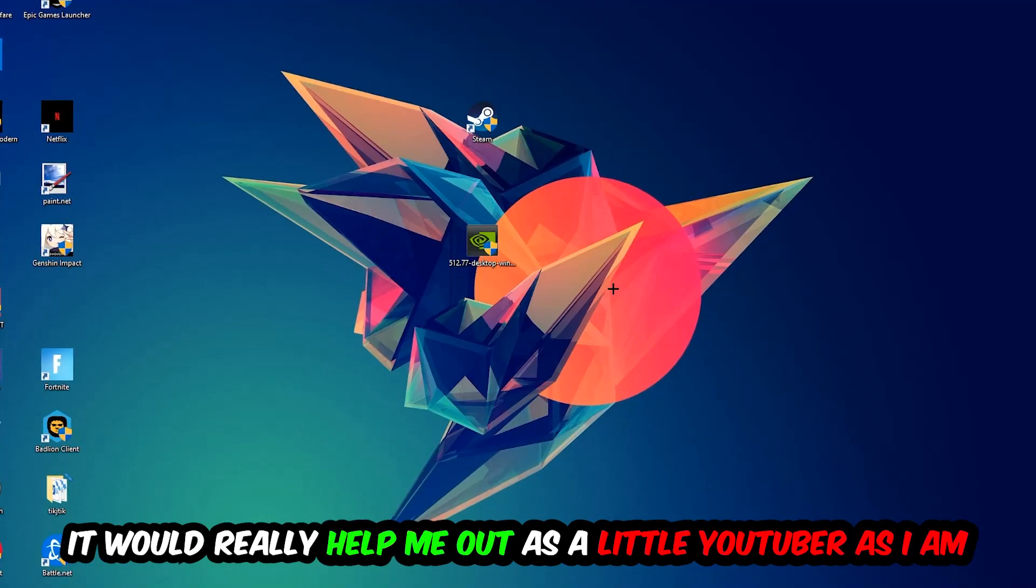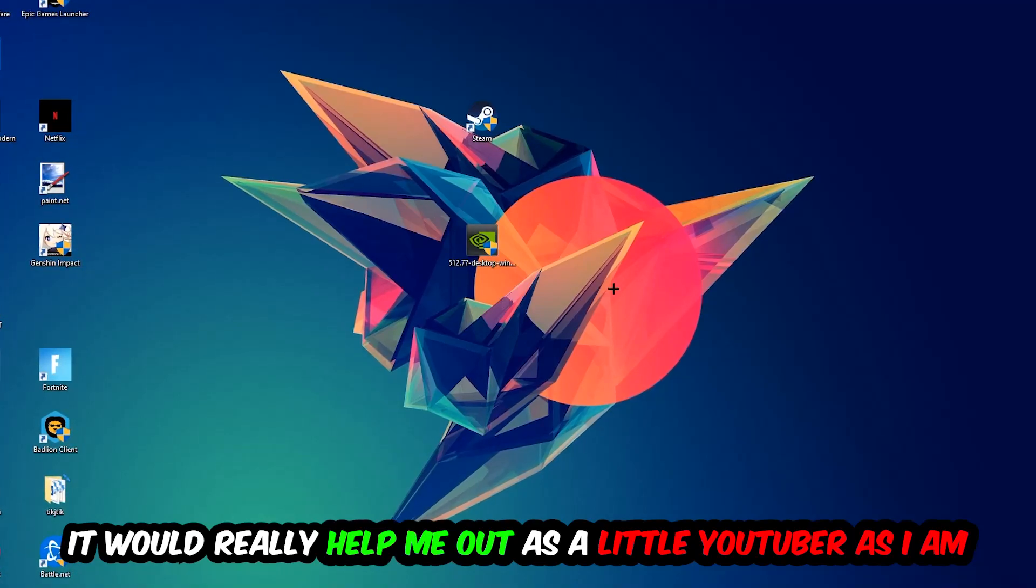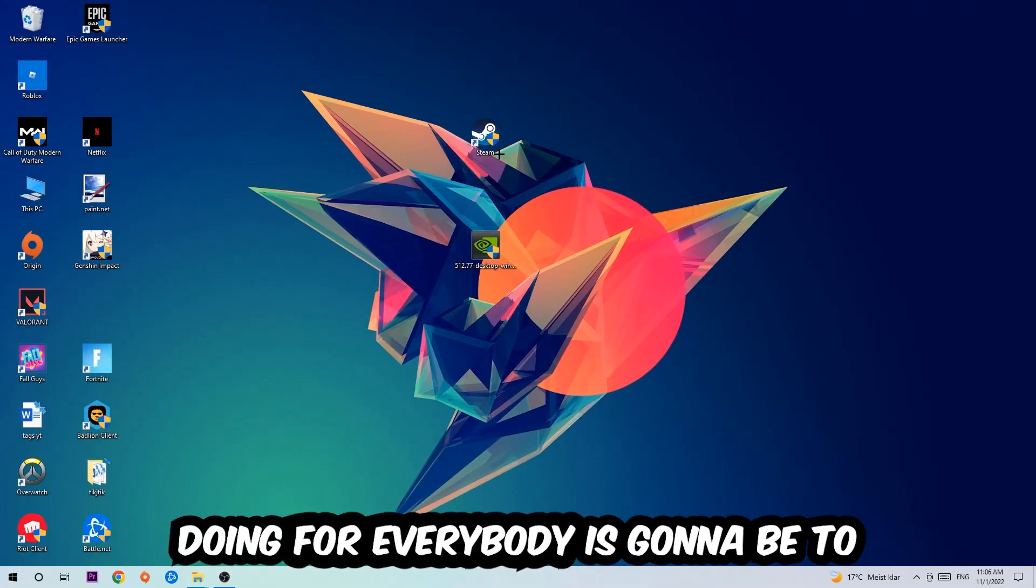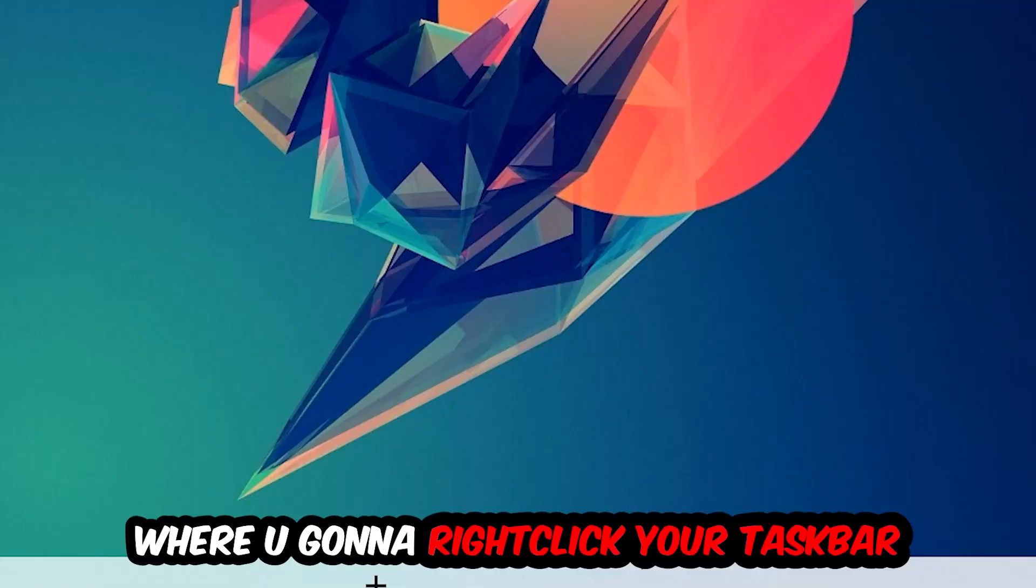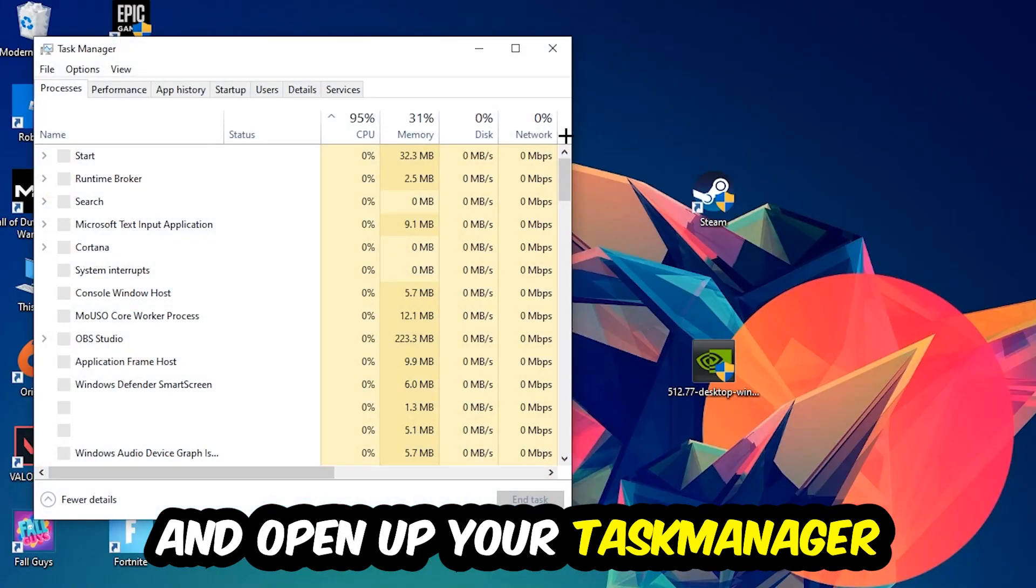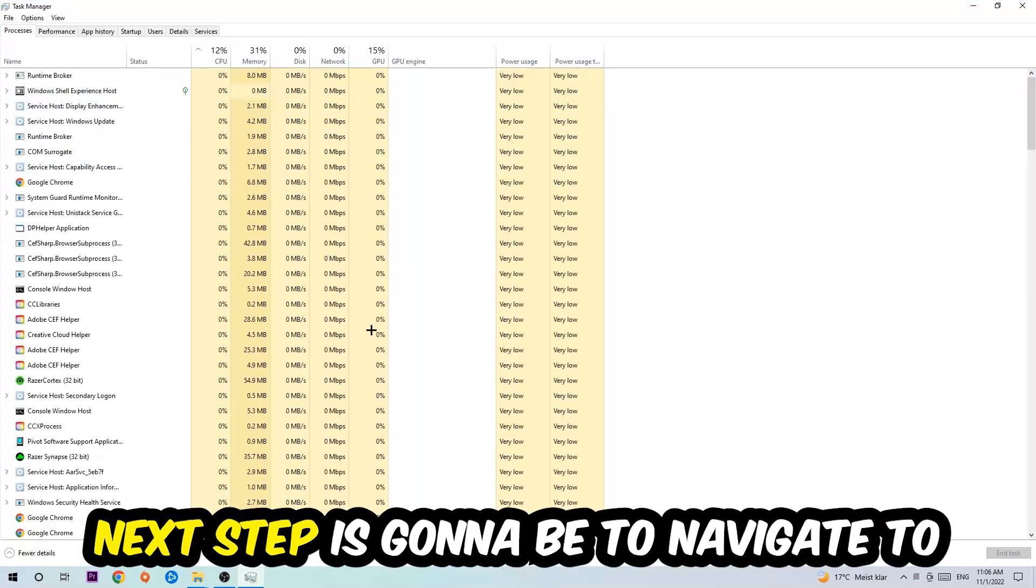So the first step I would recommend to everybody is going to be to navigate to the very bottom of your screen, right-click your taskbar and open up your Task Manager. Next step is going to be to navigate to the top left corner of your screen, clicking onto Processes.